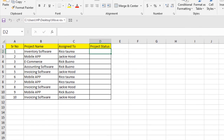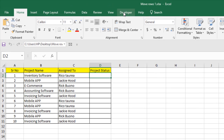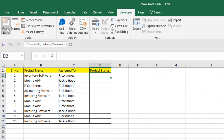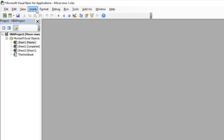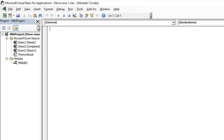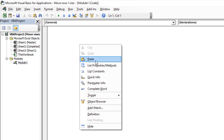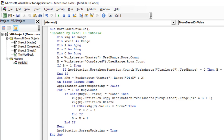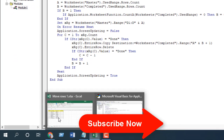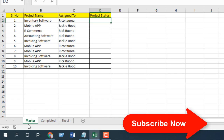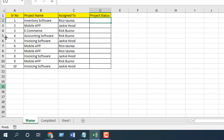We're going to use VBA in this project. Click on the Developer tab, click on Visual Basic, click Insert, and click Module. Now write the code — I have already written the code here. This is the master worksheet, and we are going to move all the data based on text from the master worksheet to the completed worksheet.